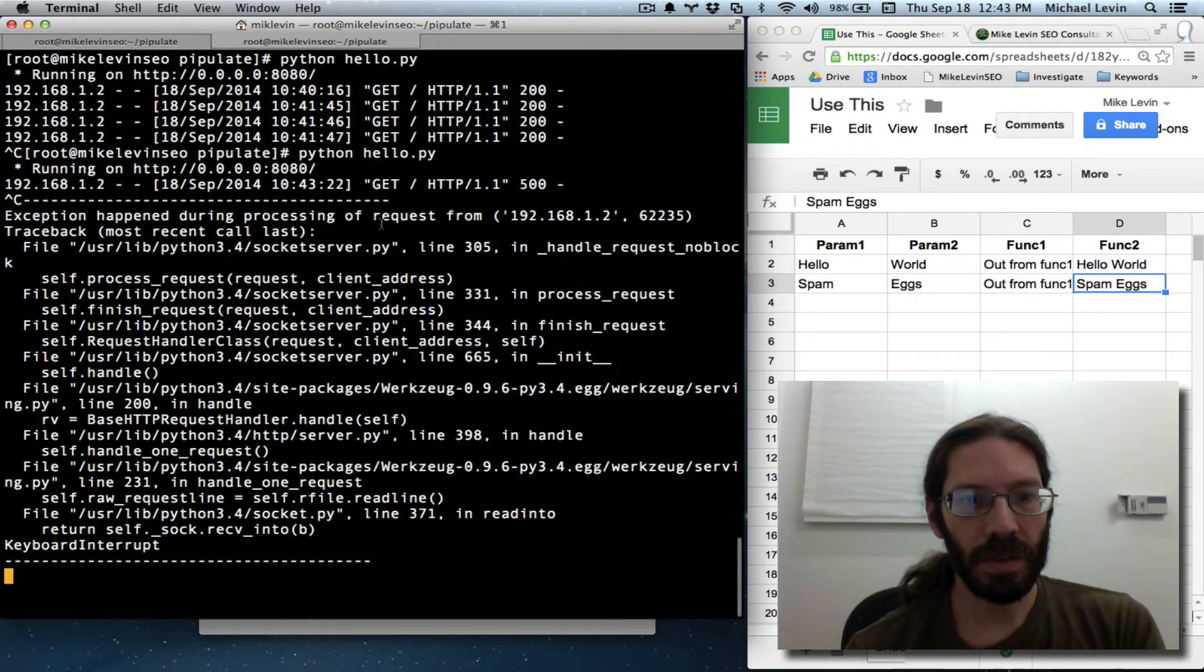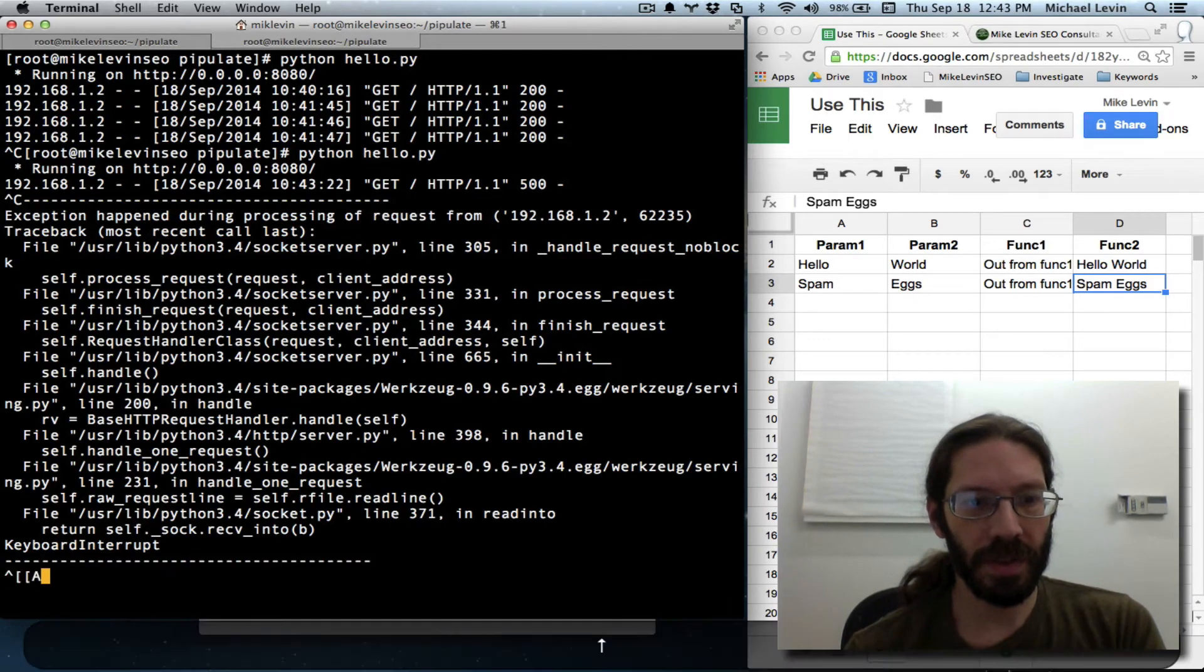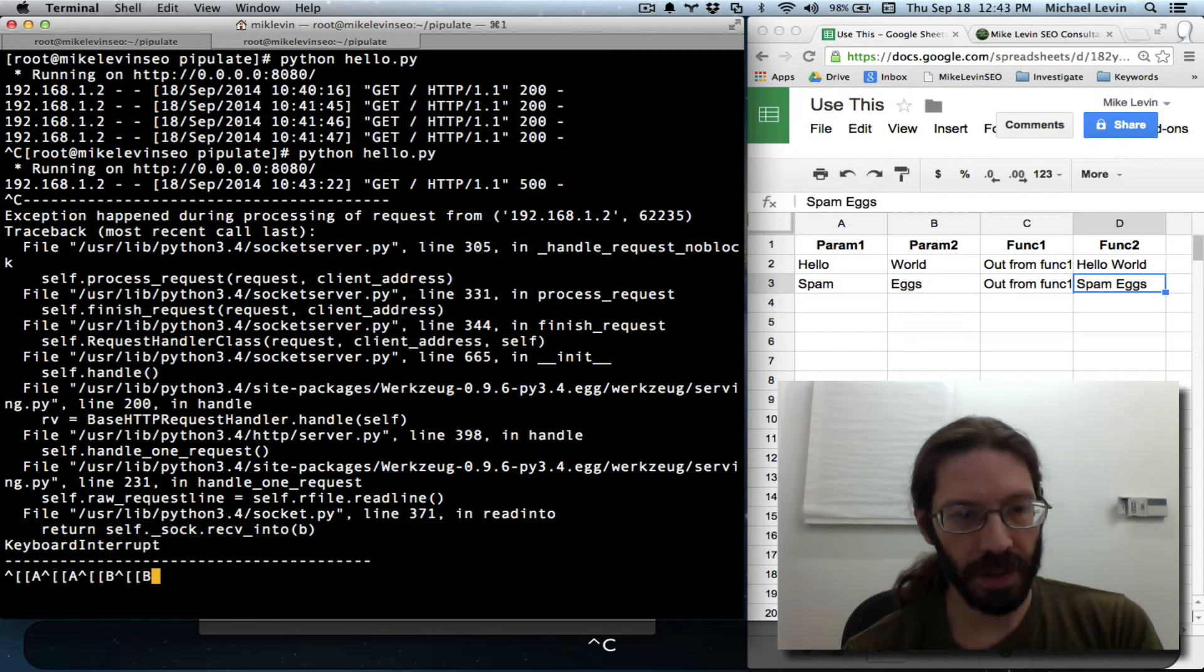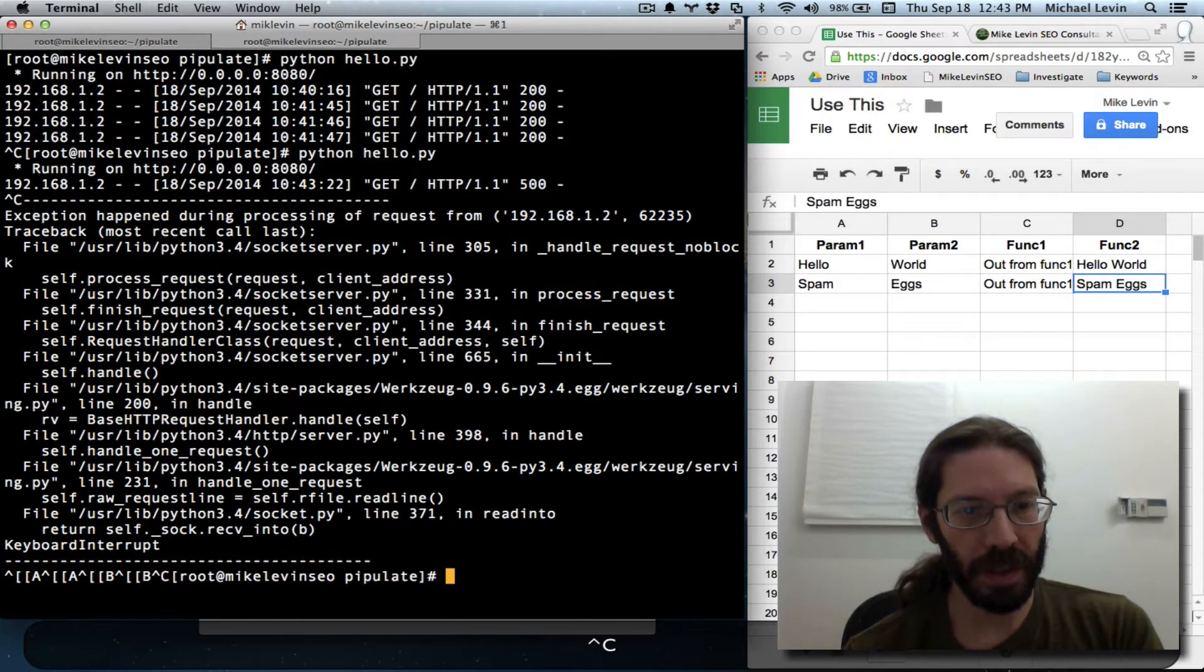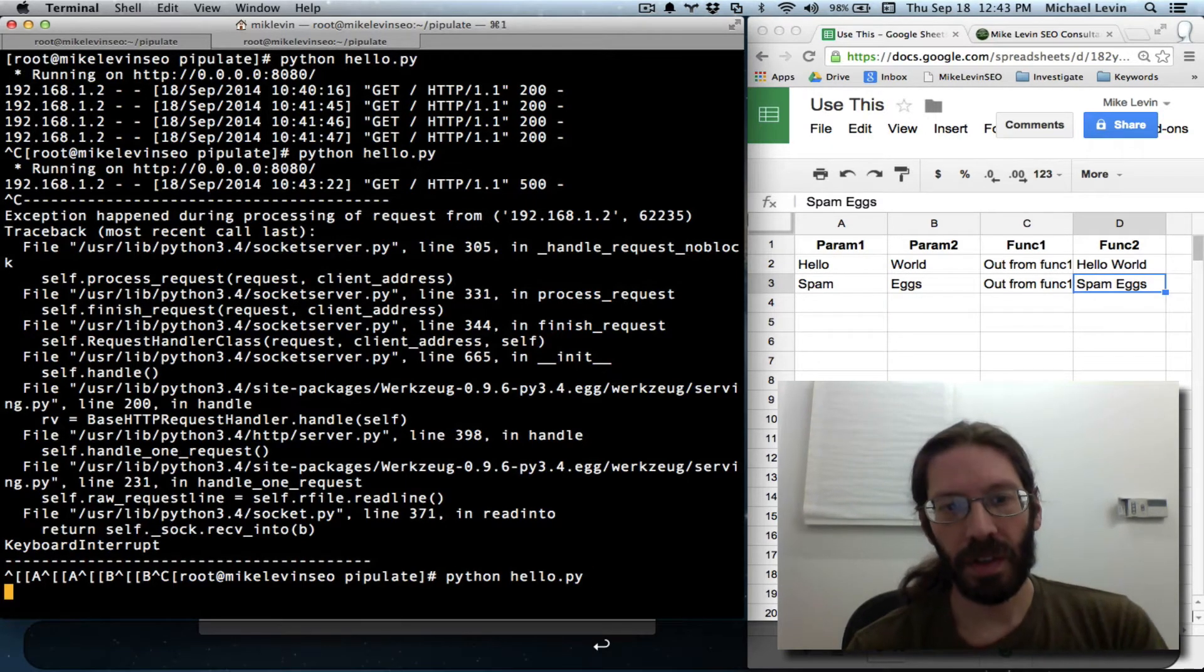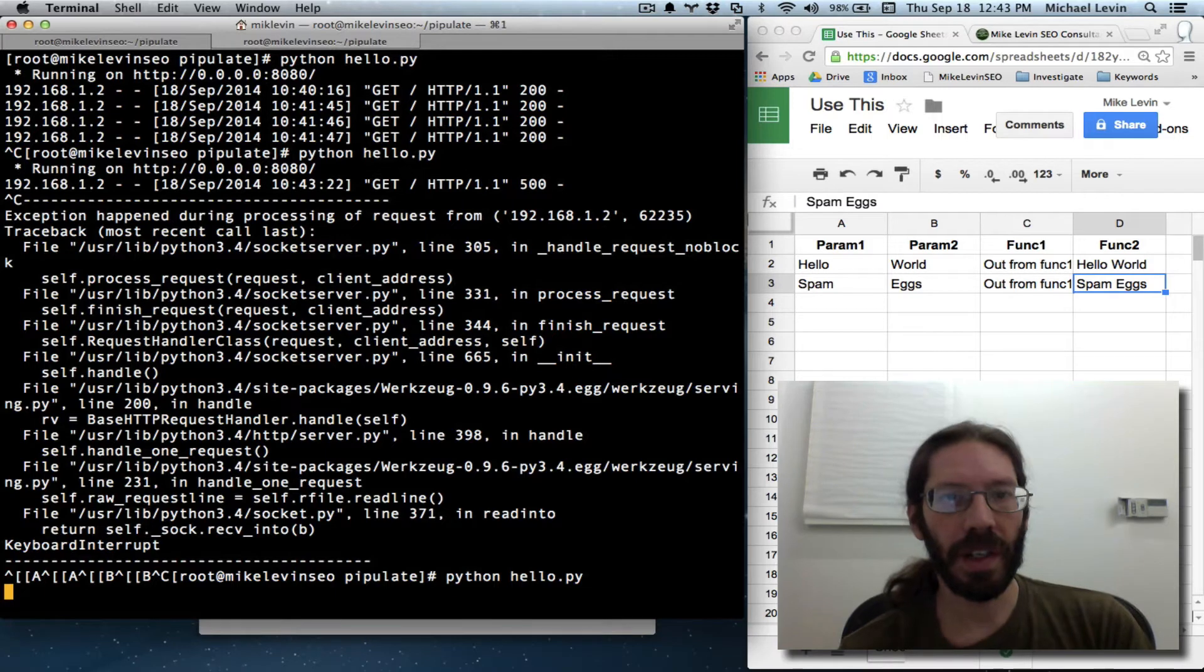Run server again. Oh, I don't think I ever quit it. There we go. Run the server again.